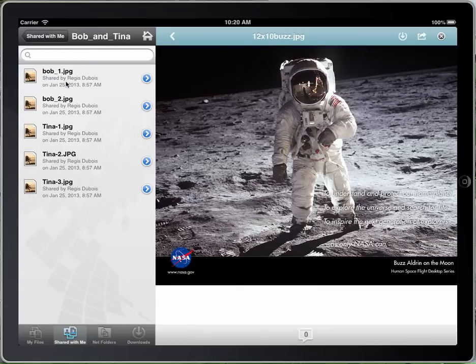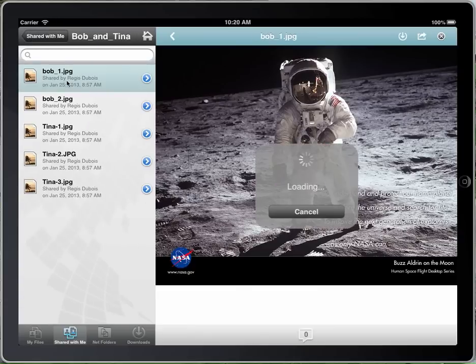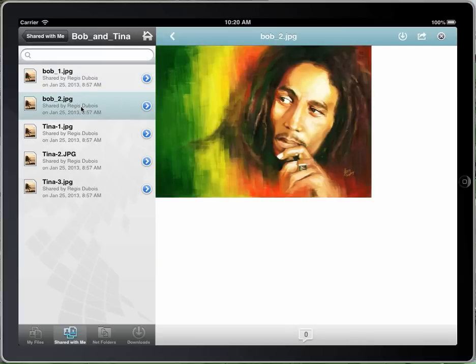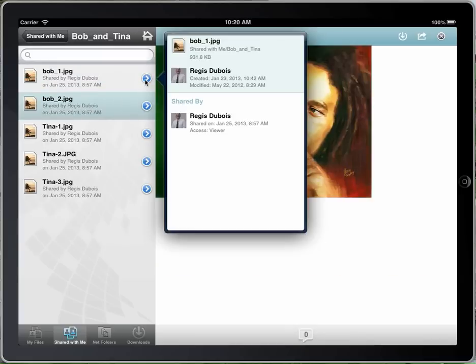Bob and Tina shared with me. I can go in and look at that. Shared by Regis. Some of my files — look at it. If you look at the details of these files, you can actually see the details of the person that shared it with you.